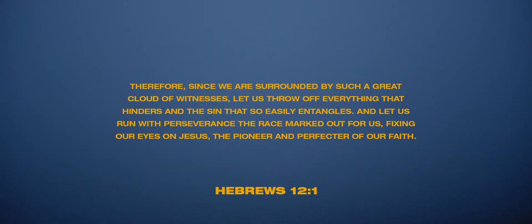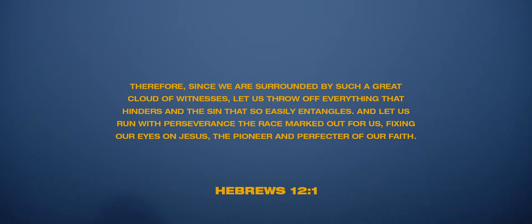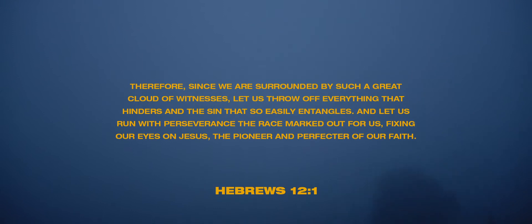Hebrews 12 says, 'Therefore, since we are surrounded by such a great cloud of witnesses, let us throw off everything that hinders and the sin that so easily entangles.' I like to think of that where the author of Hebrews says it's not just the sin, it's 'and the sin,' which means that there are some things that are not sin that can entangle you. So those can be good things that are distractions.